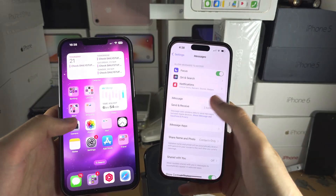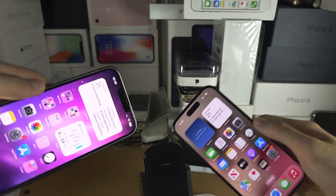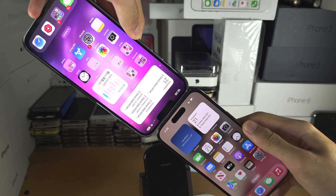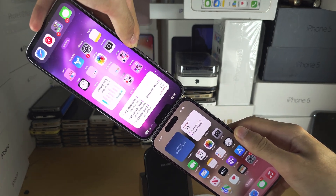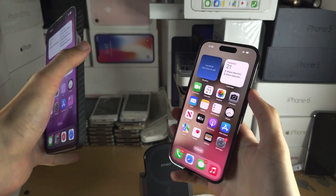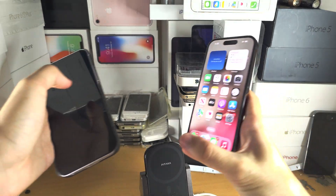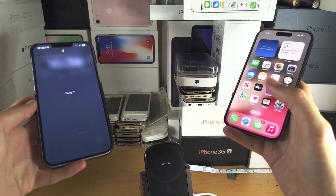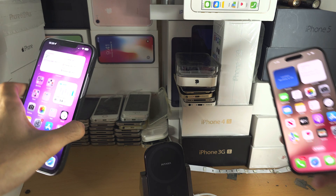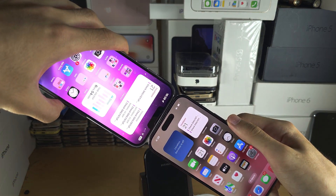The next problem you may have is you're trying to share but the animation is not playing at all — you can see I'm holding both iPhones and nothing's happening. The first solution would be to lock both iPhones, bring them far away, unlock them, then try again. But if we bring them together and they're still not working, move to the next step.